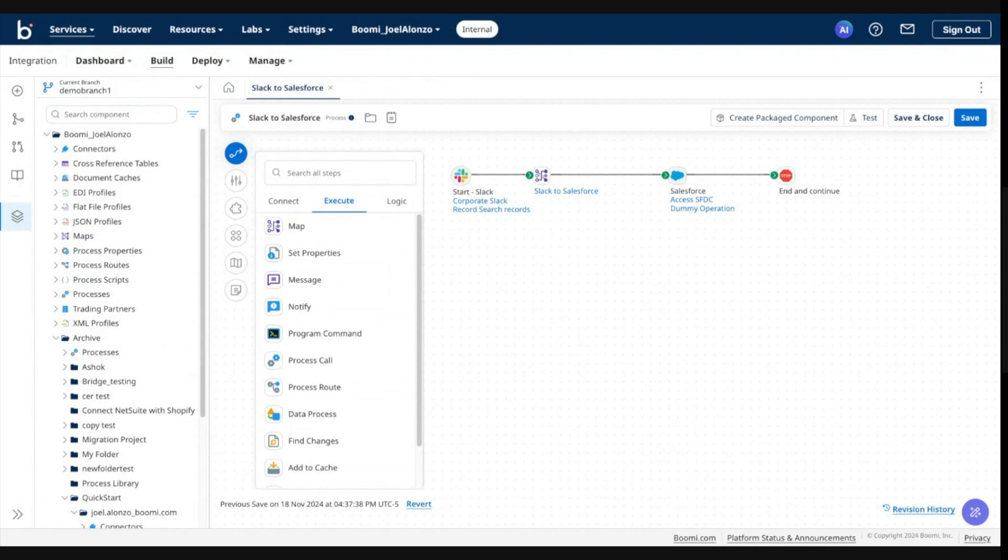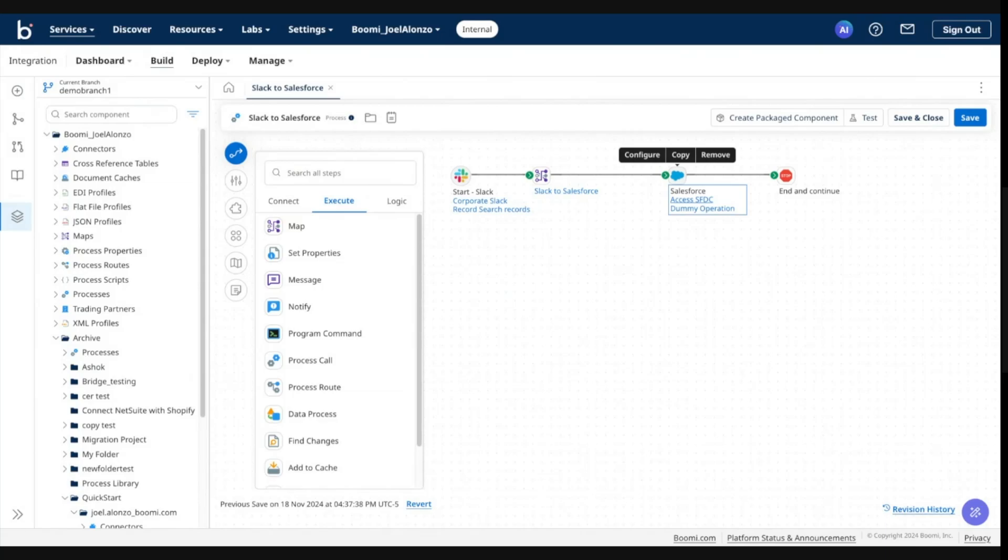You'll see the screen refreshes and as would be expected, none of those modifications have been found here in this process. This is further confirmation that any changes made in isolated branches remain there until said changes are merged to another branch.